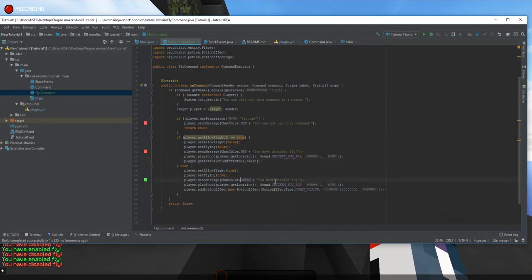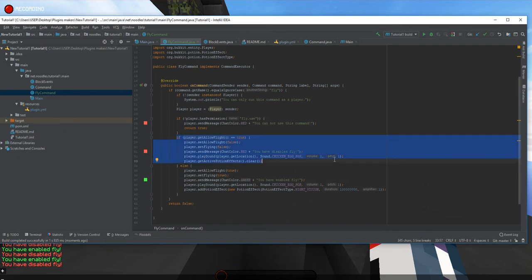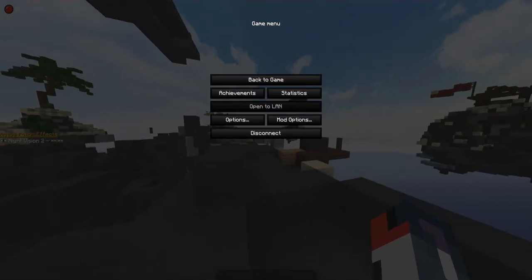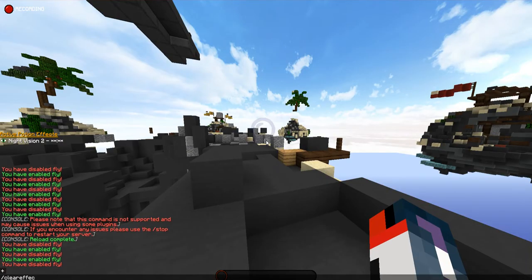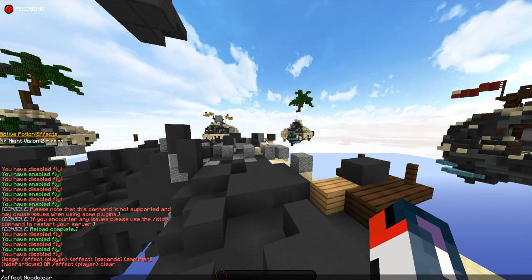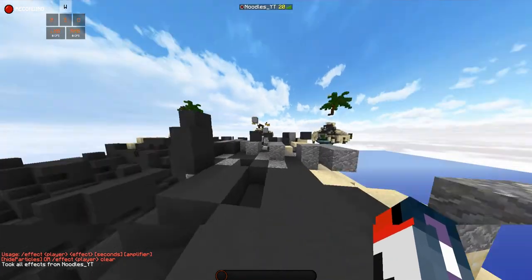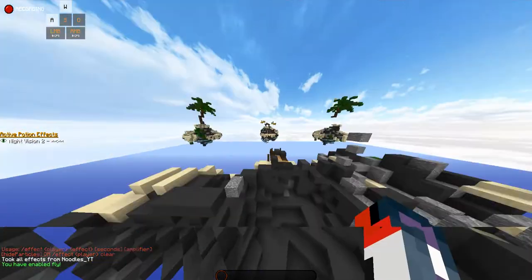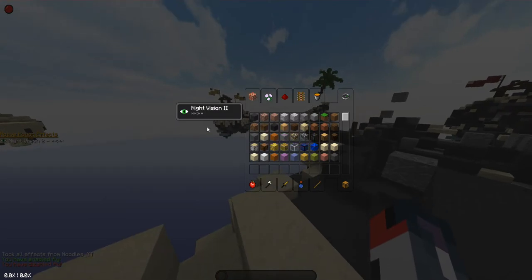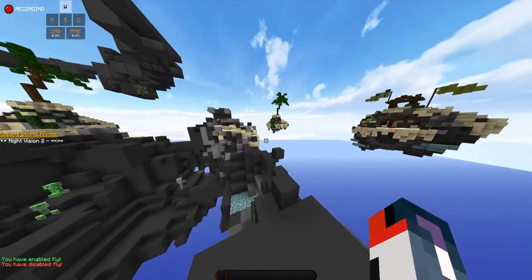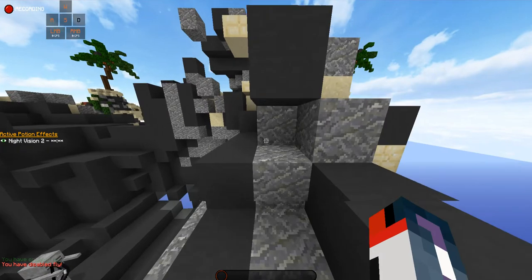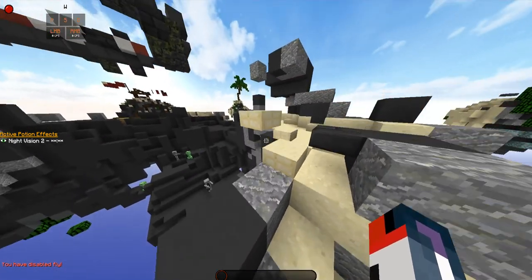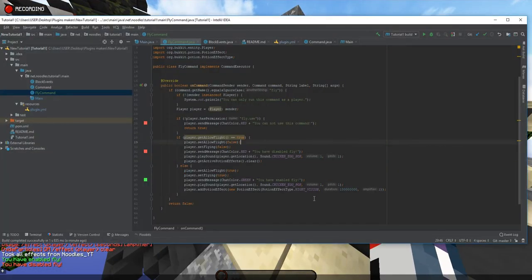I didn't lose my night vision though, so let me look at the code and see why. Oh — the reason I did not lose my night vision is because I had it before I reloaded the server. So if I go ahead and clear all my effects right now and type `/fly`, it says Night Vision 2, I'm able to fly, and if I disable it — it still has it. So this is an interesting one; it may be the server itself doing something, but we can take a look at the code as well.